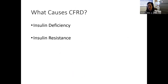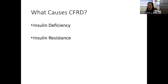What causes CF diabetes? CF-related diabetes is primarily a disease of insulin deficiency — the pancreas does not make enough insulin. Insulin resistance is also an important component: it's a state where the body may make insulin, even a lot of insulin, but the tissues in the body don't respond to the insulin that's being produced.